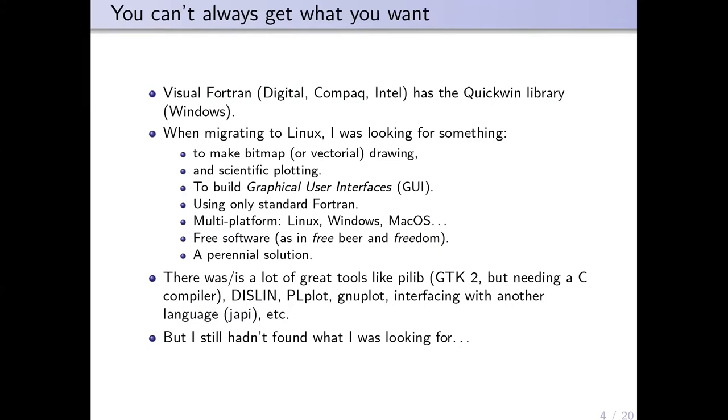When I was doing my PhD in the late 90s, I was using Visual Fortran—Digital Visual Fortran, Compaq Visual Fortran, now Intel Visual Fortran—which had a QuickWin library for Windows. When I migrated to Linux, I was looking for something to replace that QuickWin library.